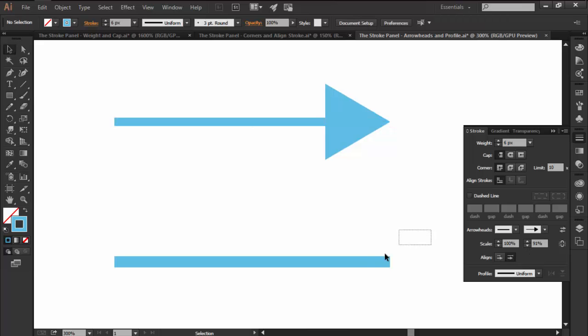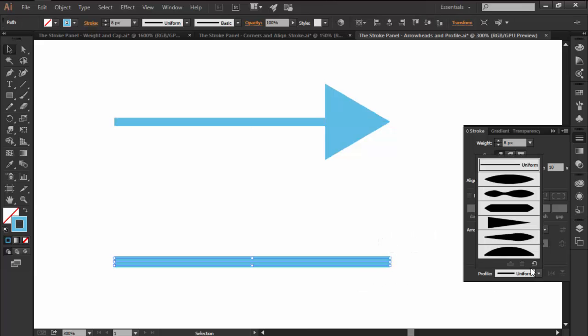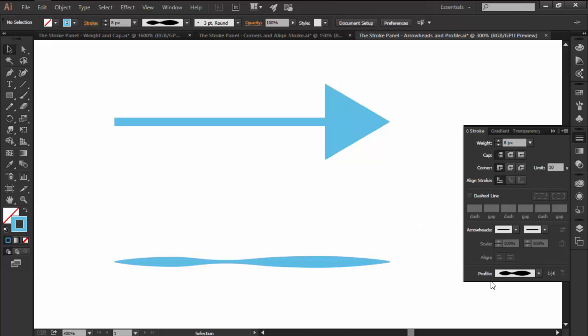Lastly, we can play with the width profile of our stroke, which as you can see will result in some interesting line effects.